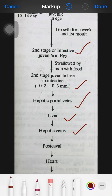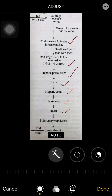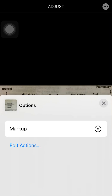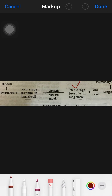From the hepatic portal vein, the juvenile travels to the liver, then through the hepatic vein to the post caval vein, and then to the heart. From the heart it reaches the pulmonary capillaries and then the lung alveoli. Here it molts for the second time, peers through the pulmonary capillaries, enters the alveoli, and becomes the third juvenile stage.